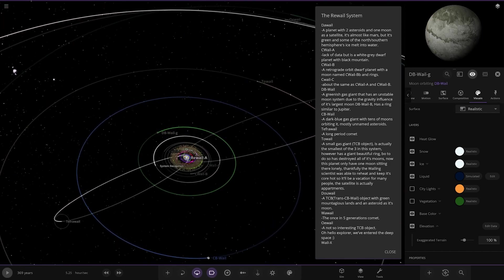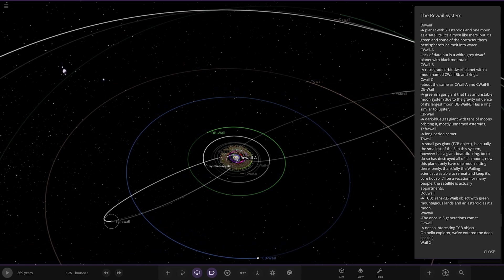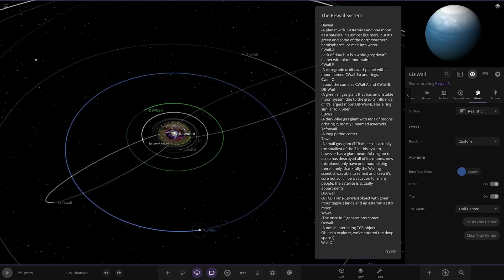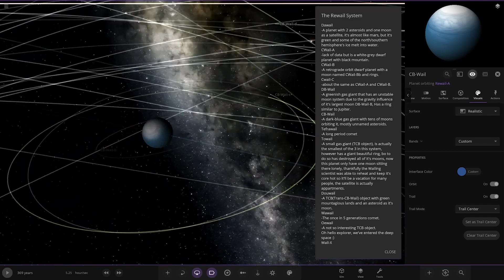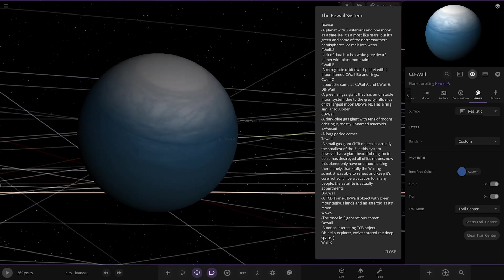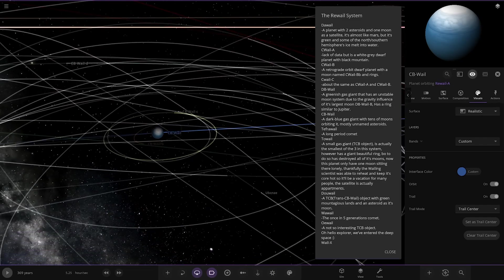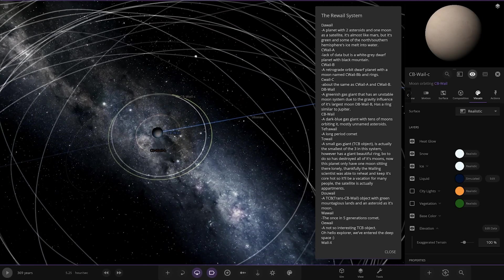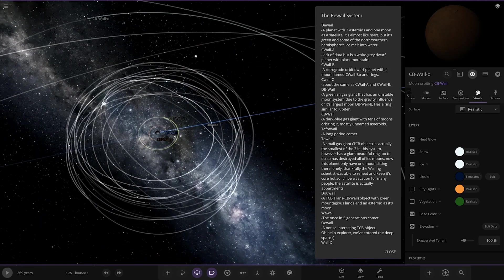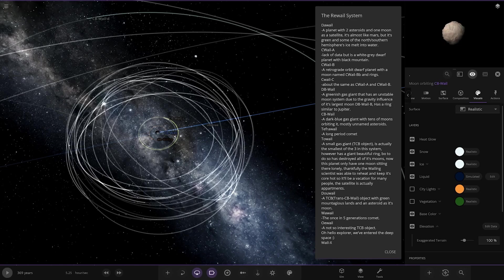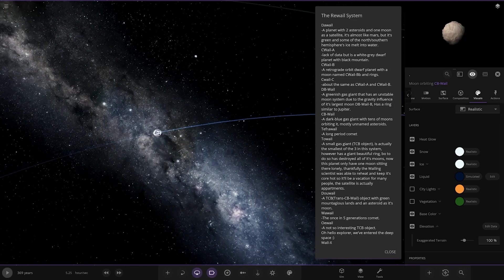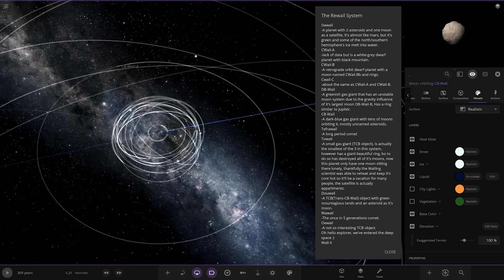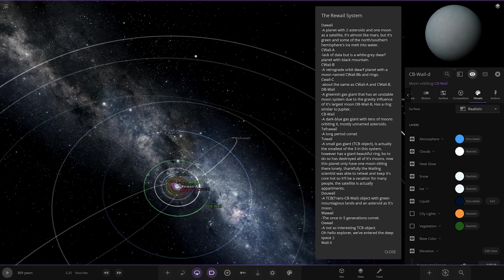We've got Tephra whale here, long period comet. We've got CB whale over here. Dark blue gas giant with tens of moons orbiting it, it's mostly unnamed asteroids. You've got to see the baby moons there, and the rest are all just asteroids aren't they, they're not even named.